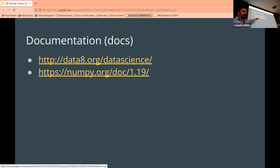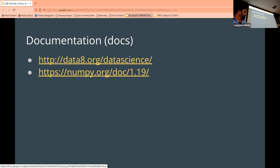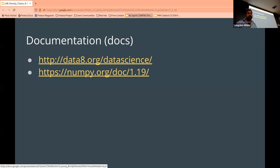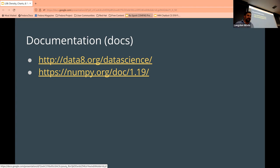We're typically using NumPy version 1.19 — it hasn't changed very much, so being slightly off is probably okay. Sometimes it does matter, because a newer version of NumPy might have capabilities an older version doesn't. You can check your version; it's usually embedded in the URL.